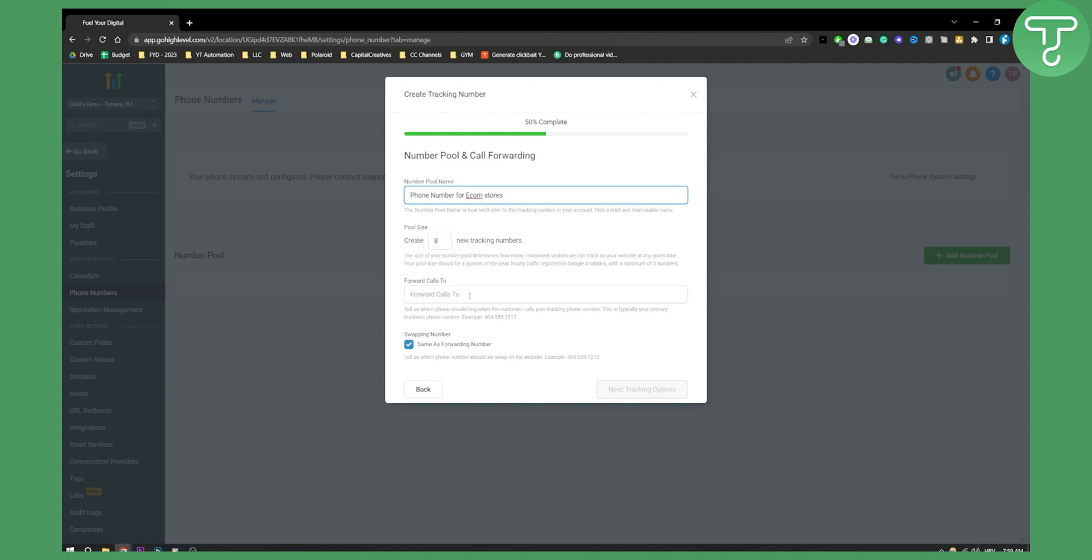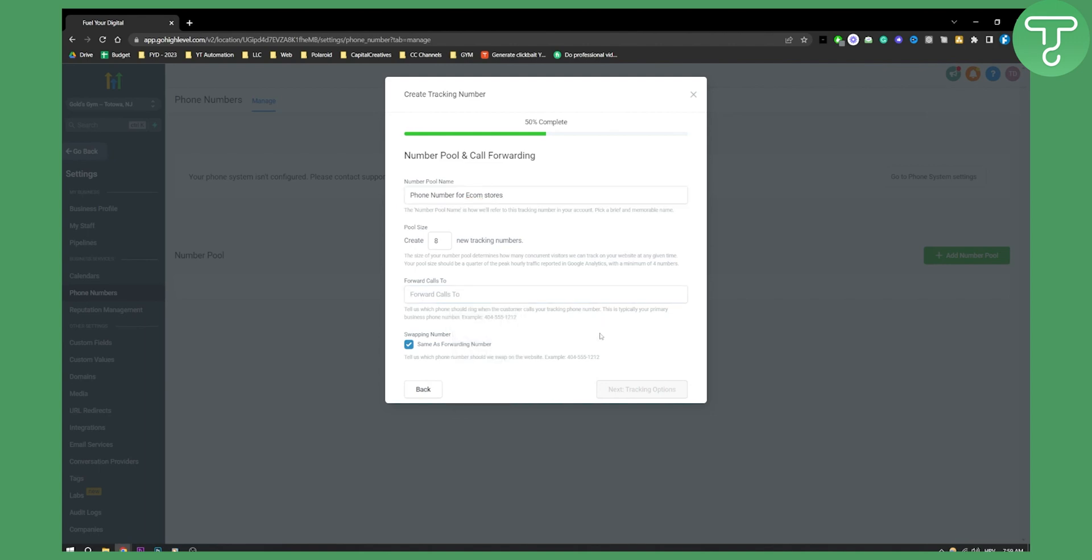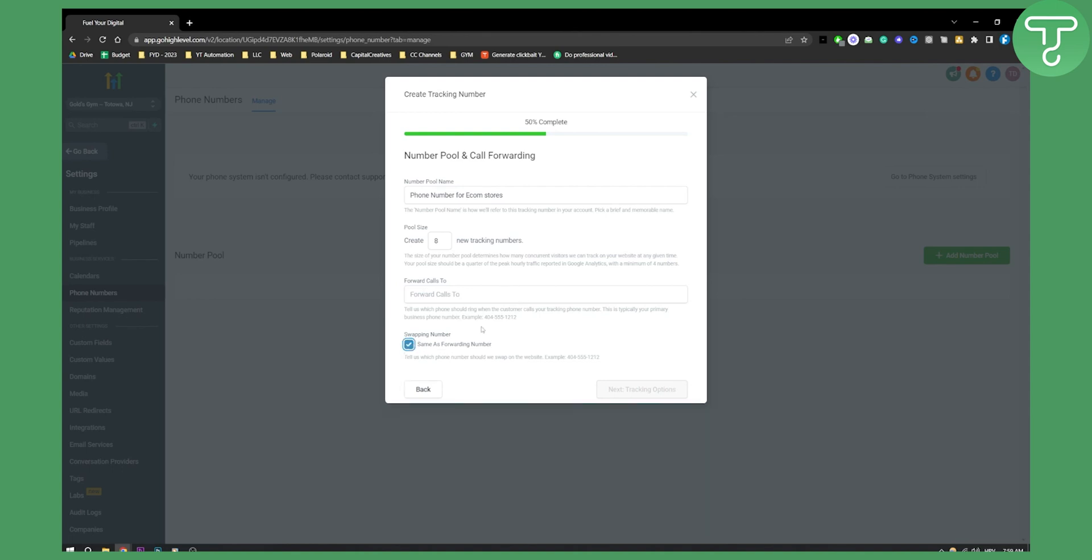Forward calls to which number you want to forward calls. You can go here and just forward calls to whatever you want. It can be same as the forwarding number here. So just make sure to forward calls to whatever number you have.